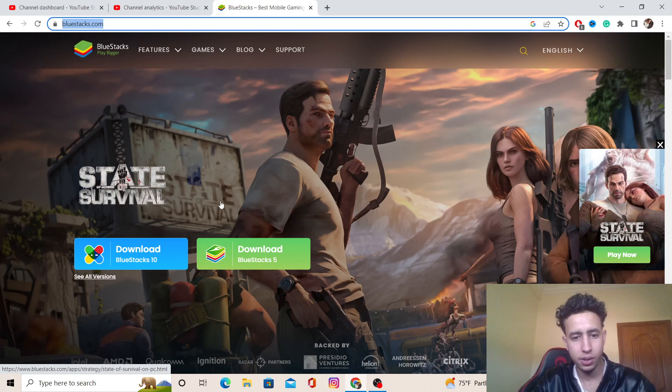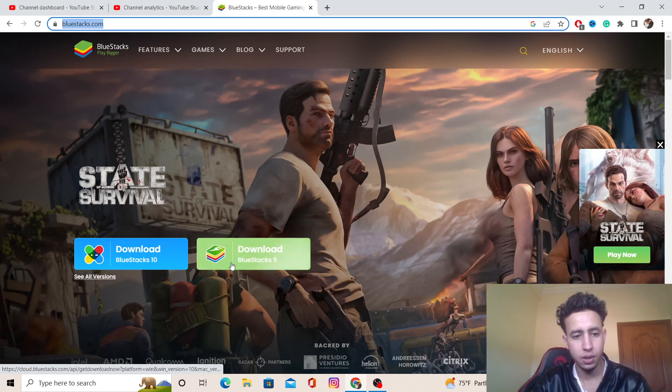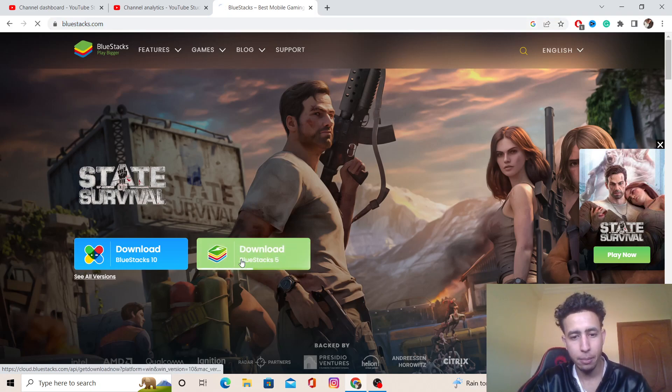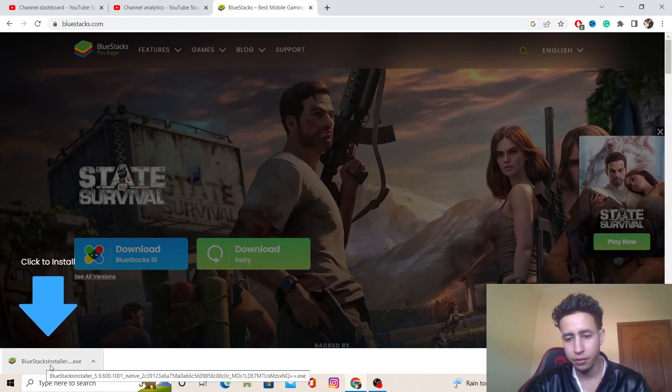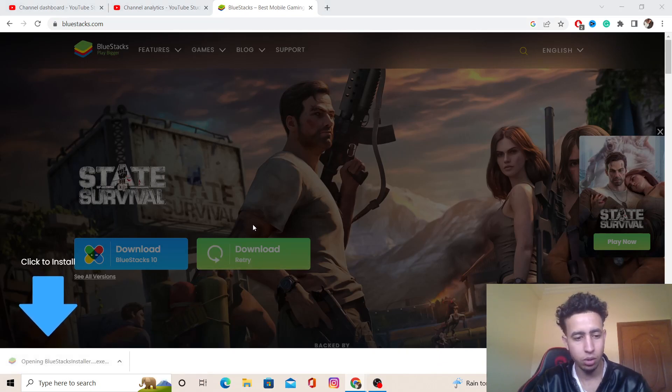As you can see here, it says download. Now as you can see at the very bottom left, you want to click on the program so that you can install it.